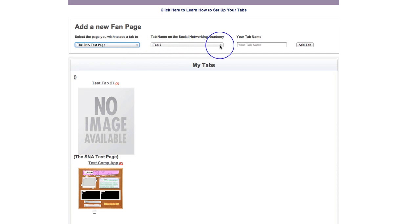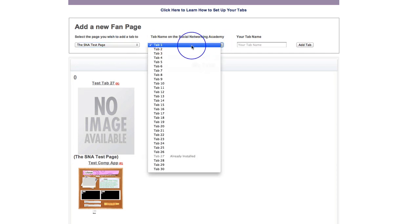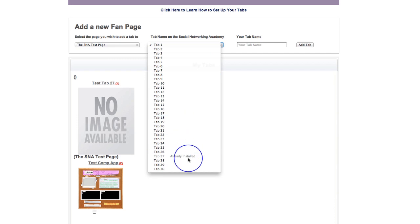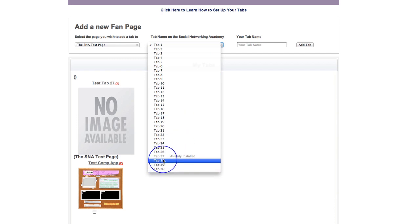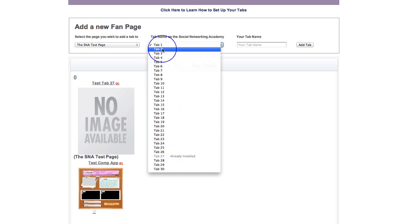And what's going to happen is, as you use a tab, it's going to say already installed on it. So you can see, I'm using these tabs down the bottom because we're still in testing mode and these are our test tabs. But as you use a tab, it will say already installed, so you won't be able to reinstall the same tab twice.